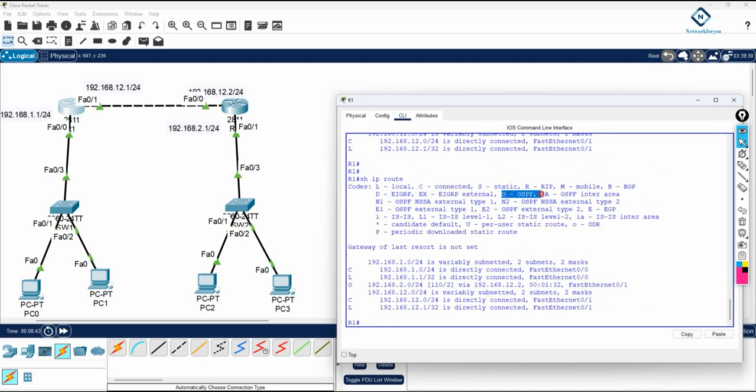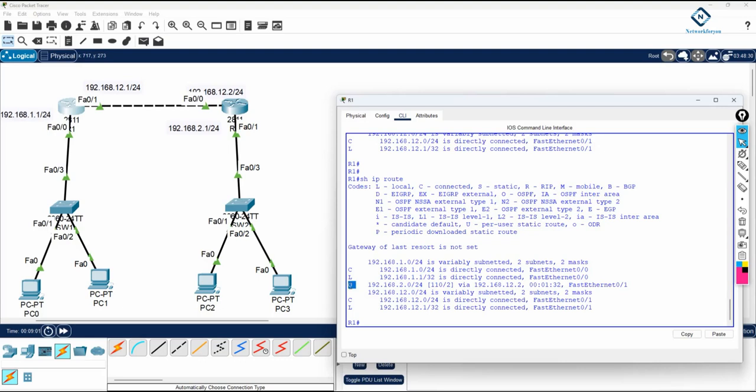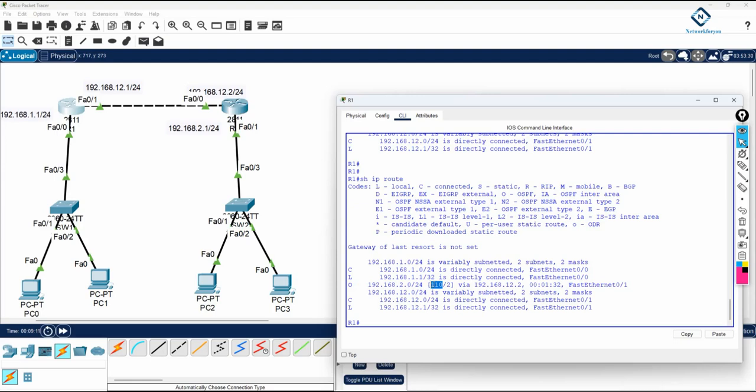O stands for OSPF. So you are getting this route. If anyone want to go to this network, you are here. If anyone want to go to 2.0 here, then we need to send the traffic here to 12.2. So you can see if anyone want, this one, this route learned from OSPF. And if anyone want to go to this network, we need to send here. And this is the AD value, and this is a metric.